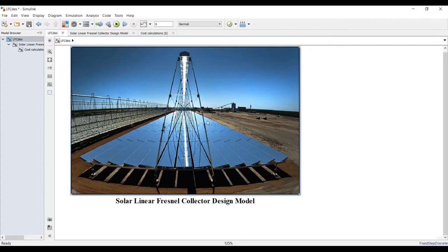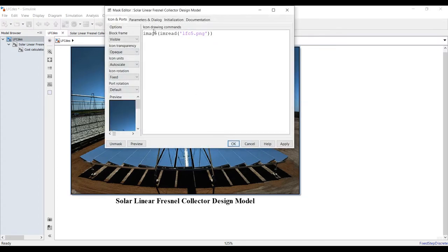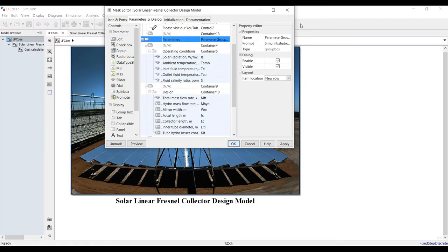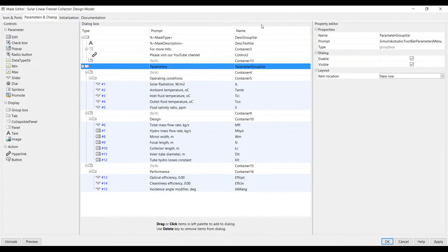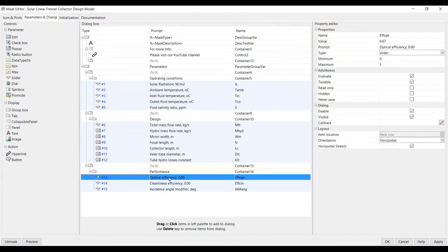Going to mask parameters, I need to change this one, optical efficiency.